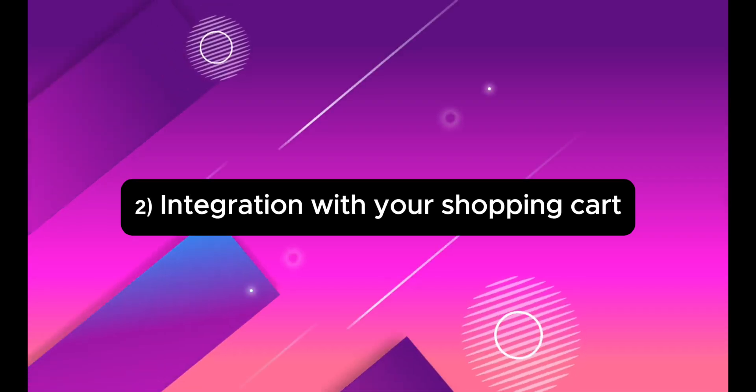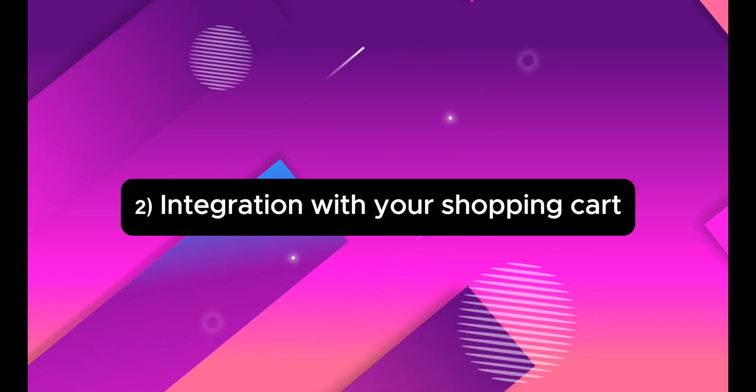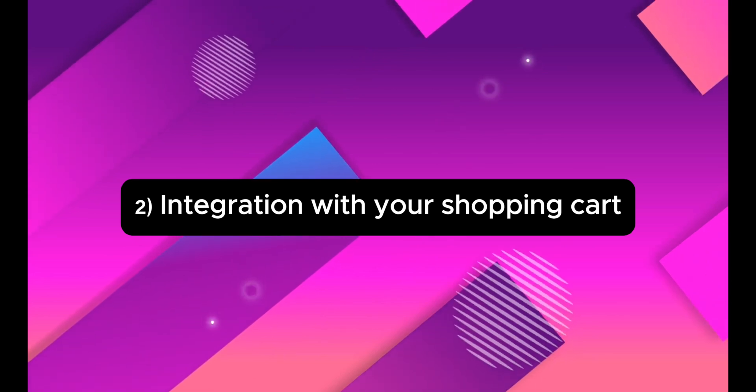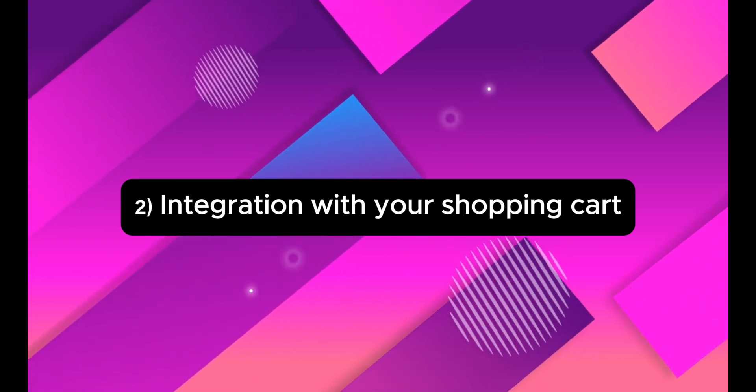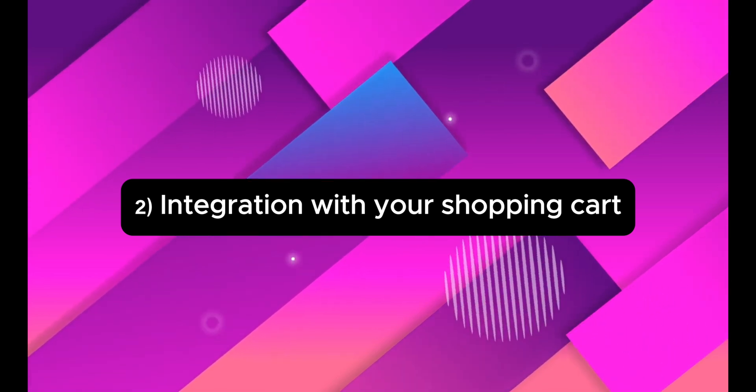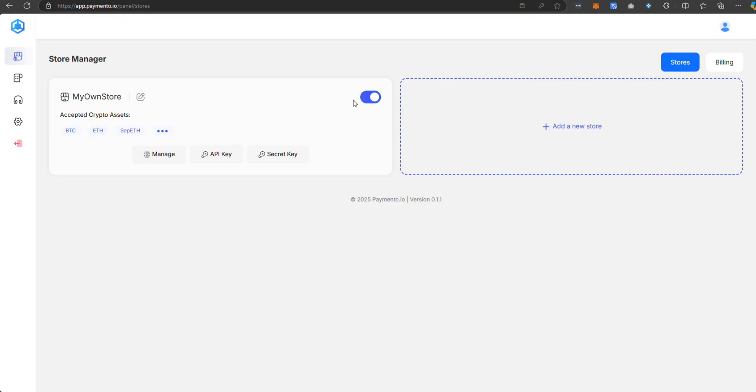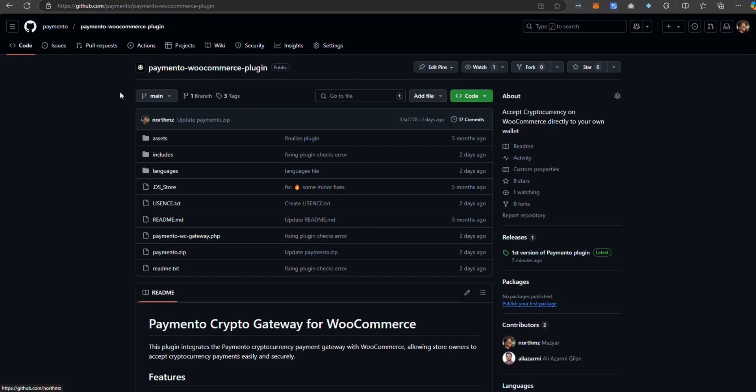Now, it's time to integrate Paymento with our shopping cart. If you know how to code, you can integrate it manually, hire a developer or use pre-built plugins.